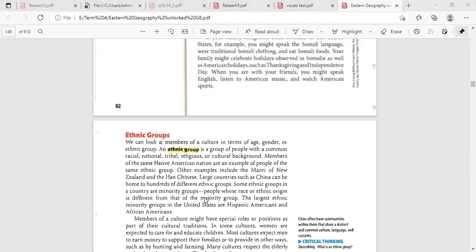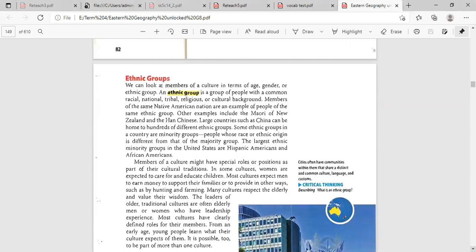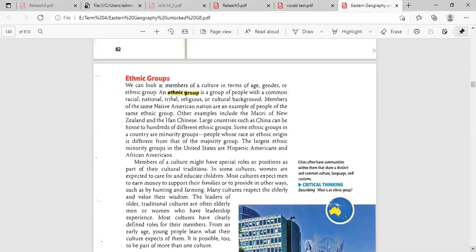Members of a culture might have special rules or positions as part of their cultural traditions. In some cultures, women are expected to care for and educate the children. Most cultures expect men to earn money to support their families or to provide in other ways, such as by hunting and farming. Many cultures respect the elderly and value their wisdom.